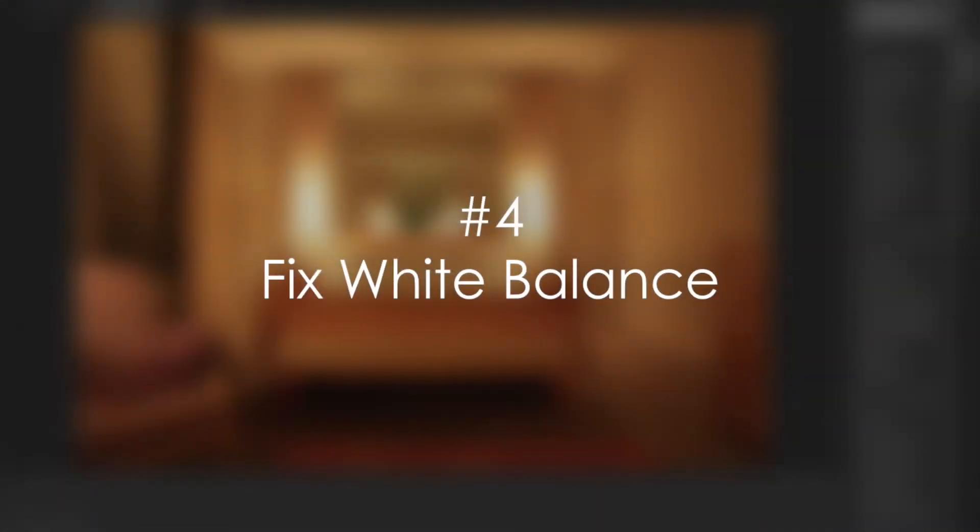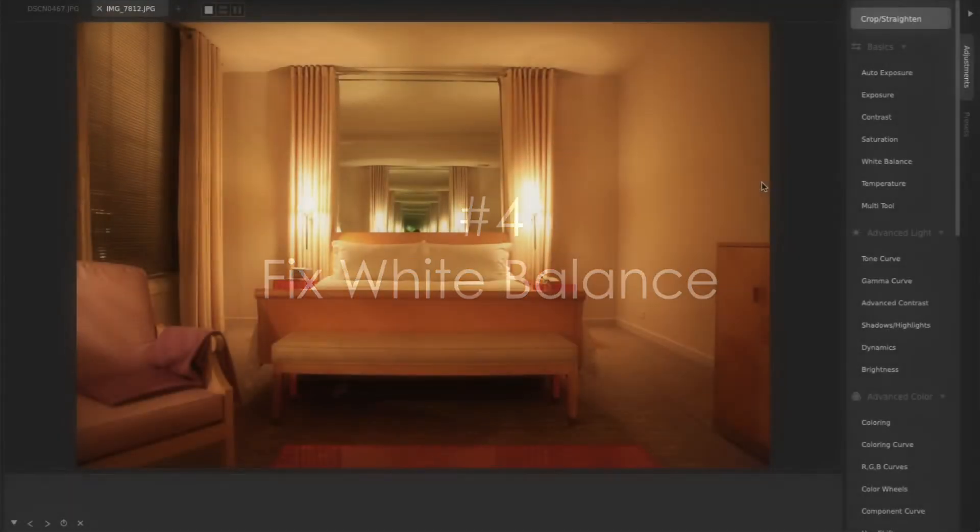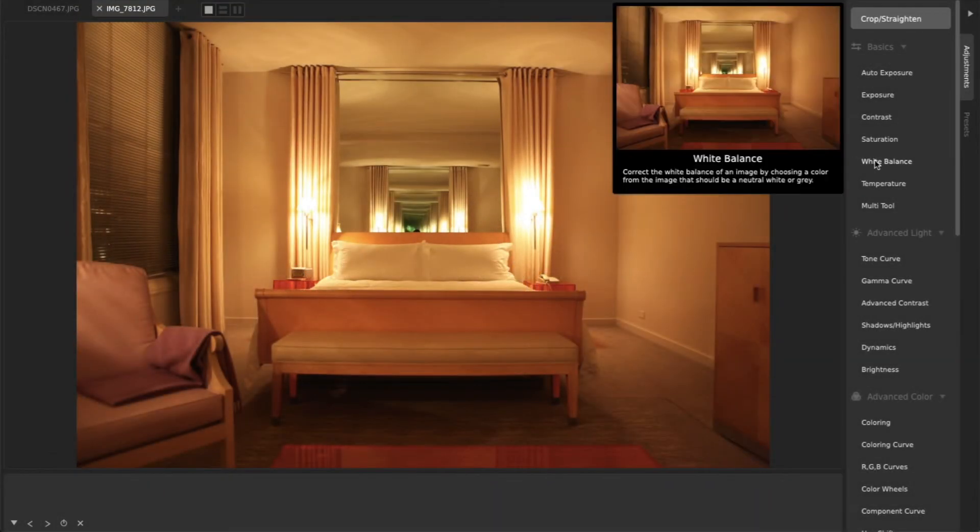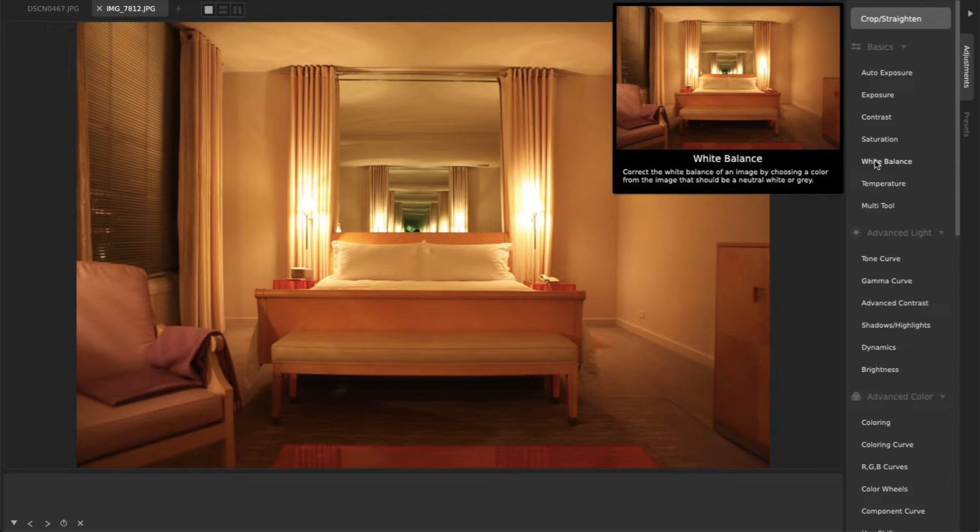4. Fix White Balance. CameraBag's White Balance tool is another go-to method for quickly improving photos that have an unnatural color cast, such as those taken indoors at night that are too orange or yellow.